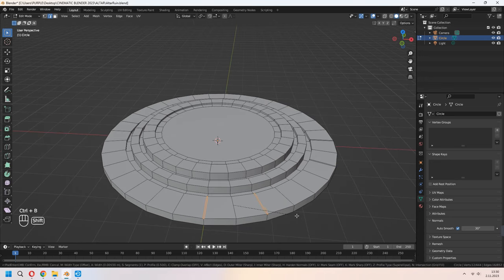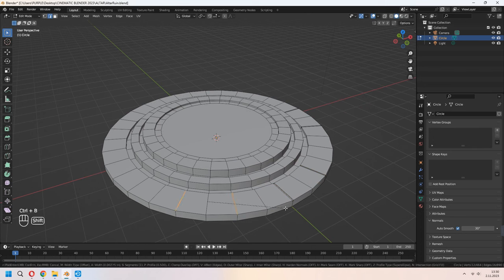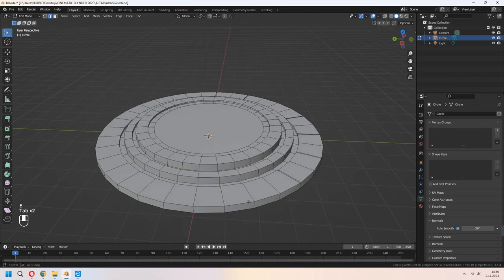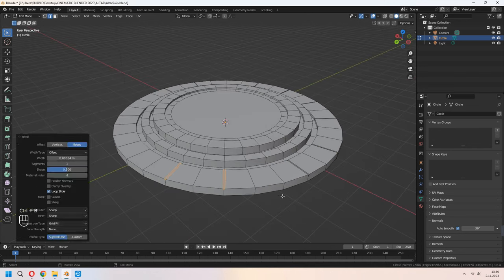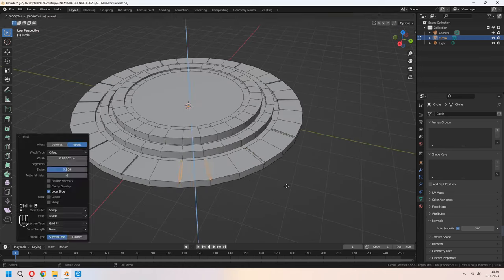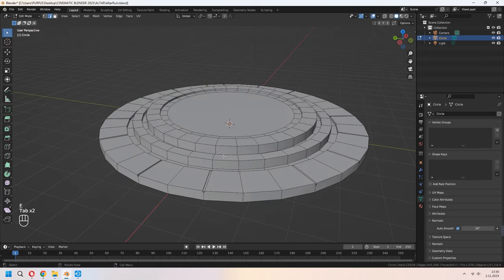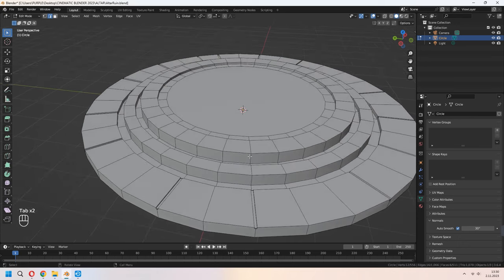Select some edges, Ctrl+B to bevel, and E in the Z axis. If you want, you can scale it for an untidy look. Make the same thing for the front and top part of it.